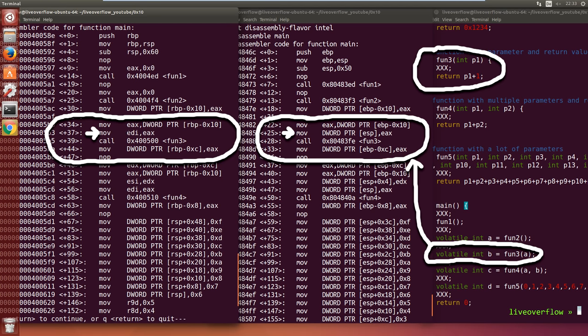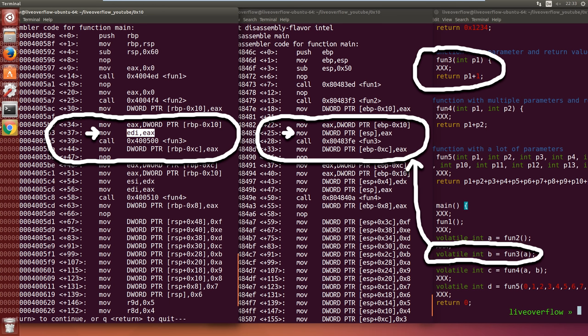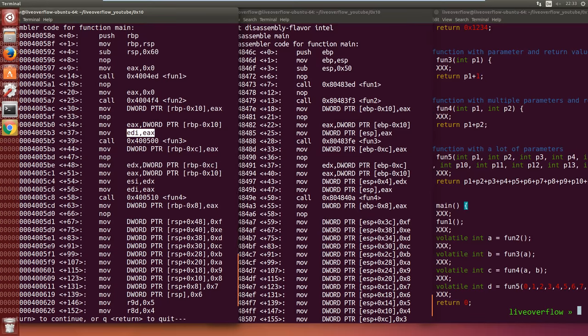But on 64-bit we see that the value is loaded into the EDI register. This is our first big difference. Functions in 64-bit seem to be called with parameters in registers, while in 32-bit the parameters are stored on the stack.